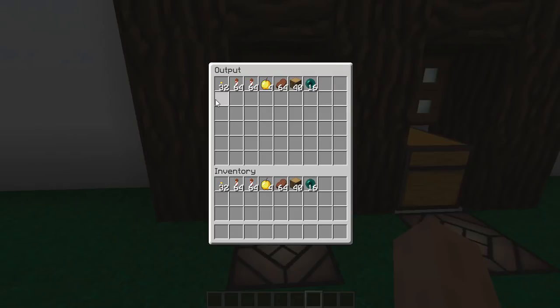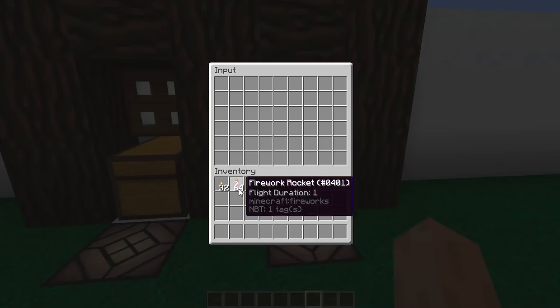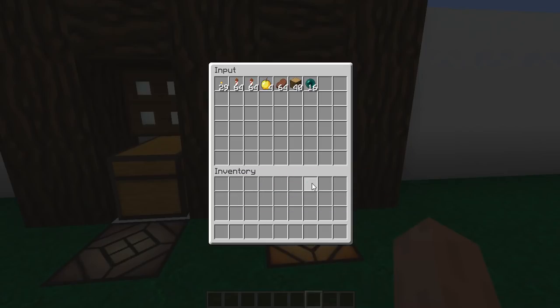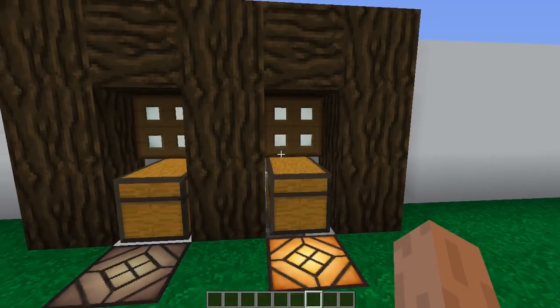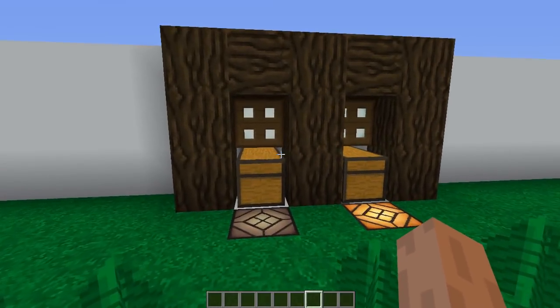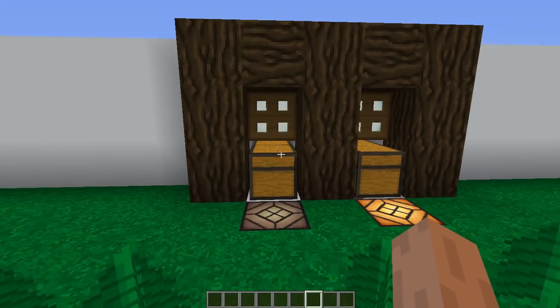As you can see, the quantities are exactly the same. I can drop anything I have used so far inside this chest, and everything will be sorted automatically and stored inside the system.